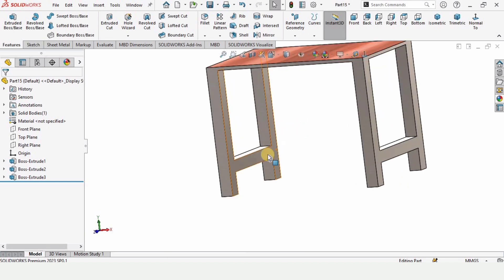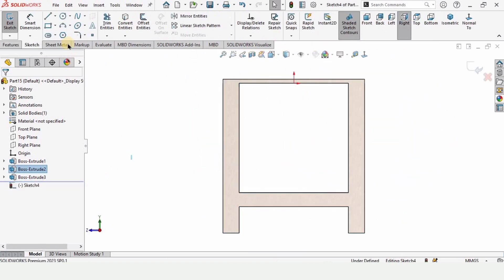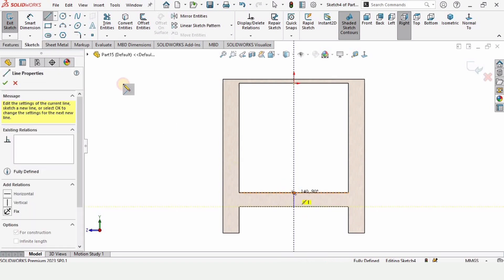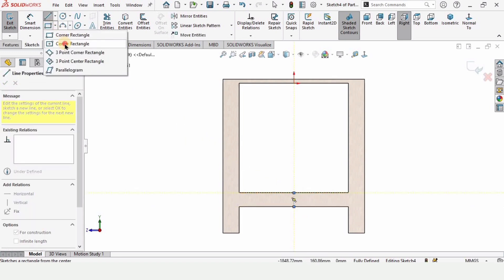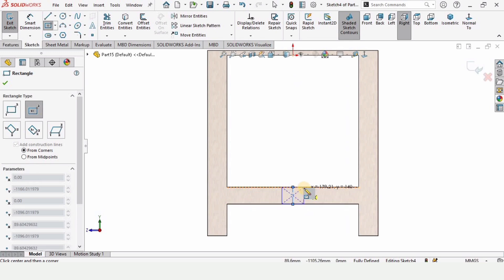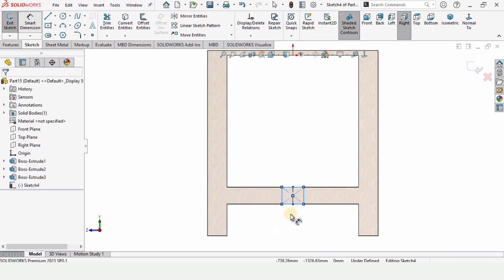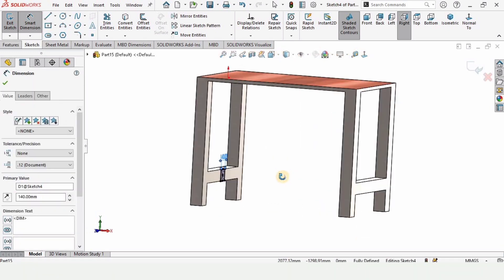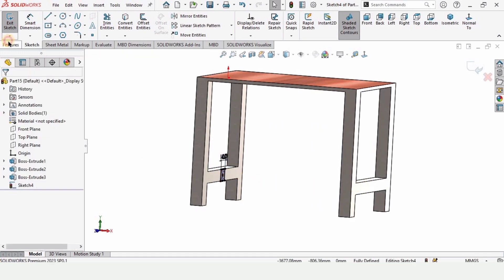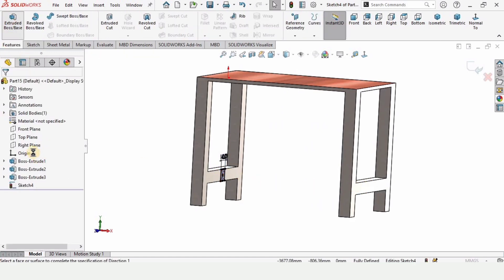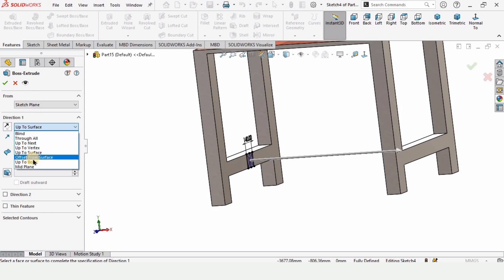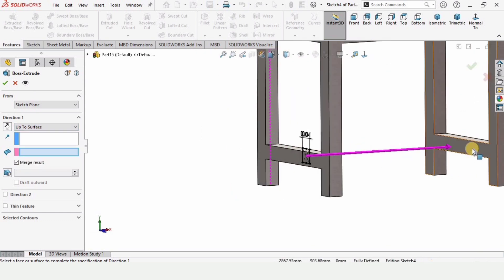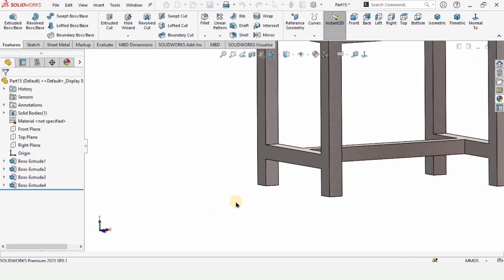Select this surface and click on Sketch. Make a center line for reference — find the midpoint and make a center line here. The length of this line is 140. I want to extrude it up to the surface — you know how to do it: Up to Surface, select this surface, and simply check the box.